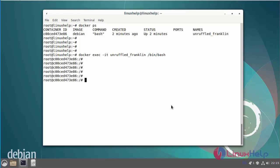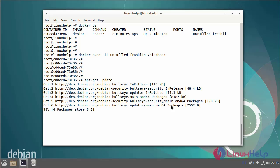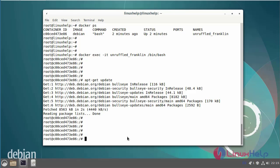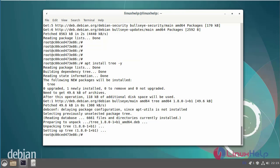Next, now I am going to update the apt source list. Next, install the tree package for testing purposes by using the following commands. This is my running container. Now I am going to install the tree package.